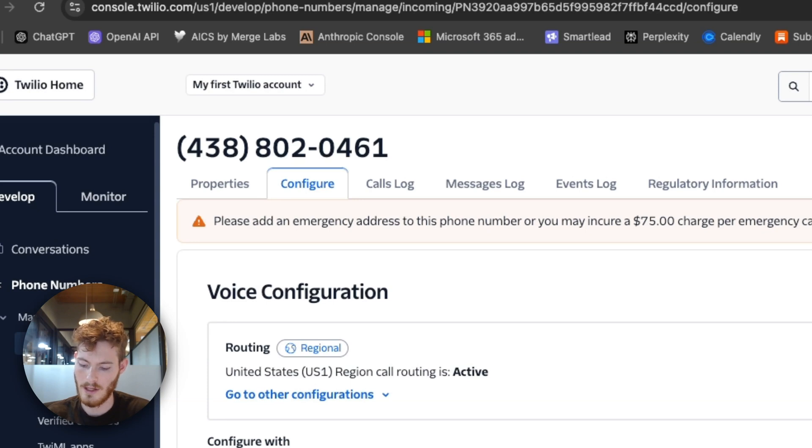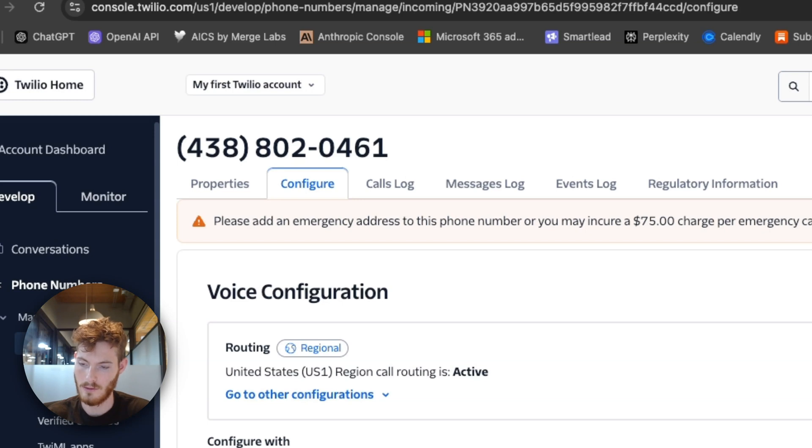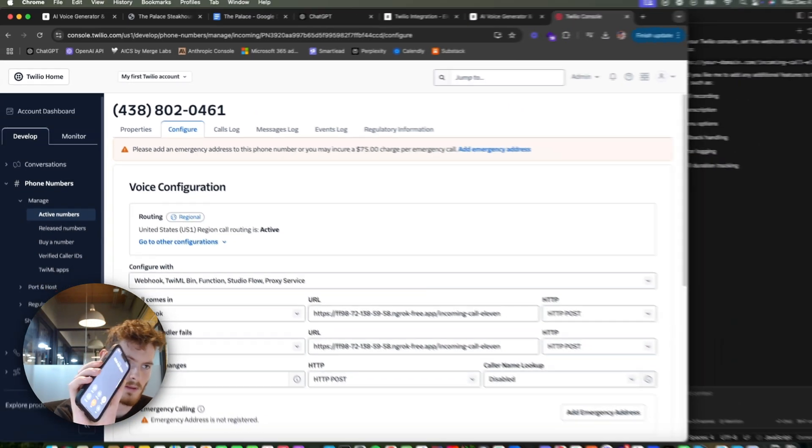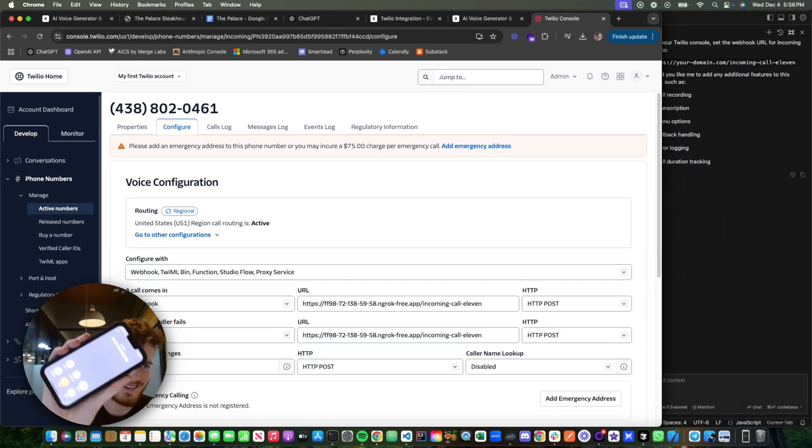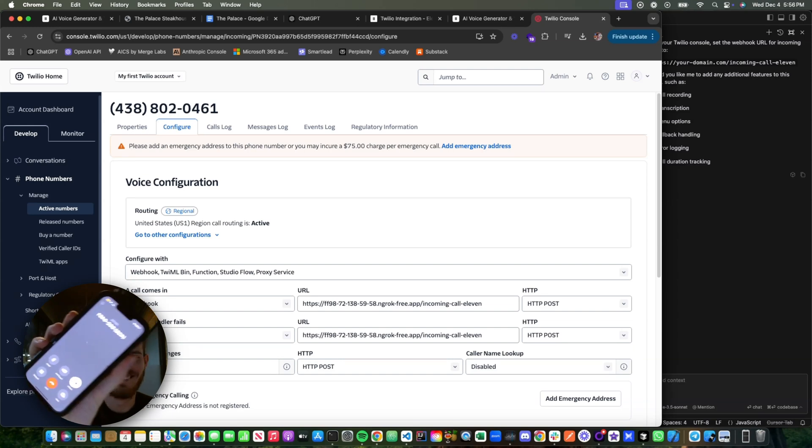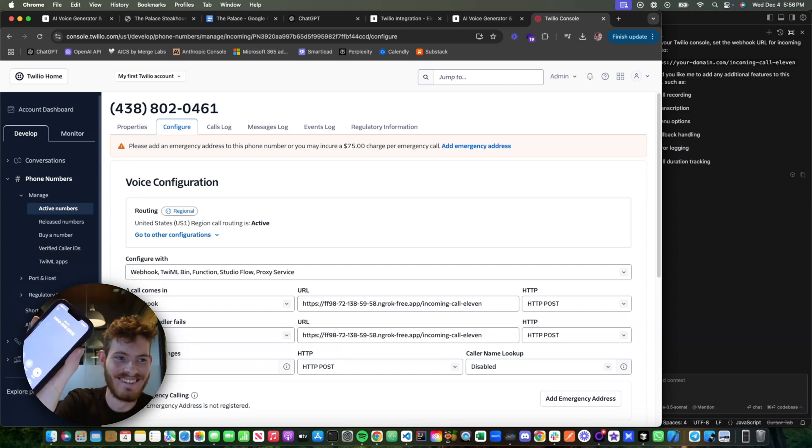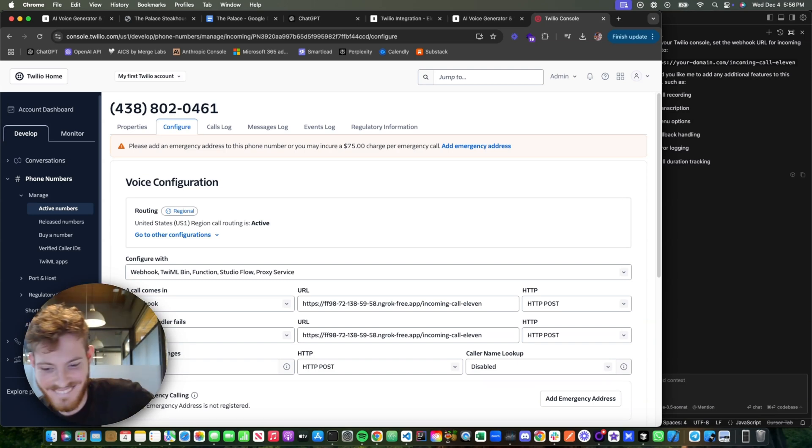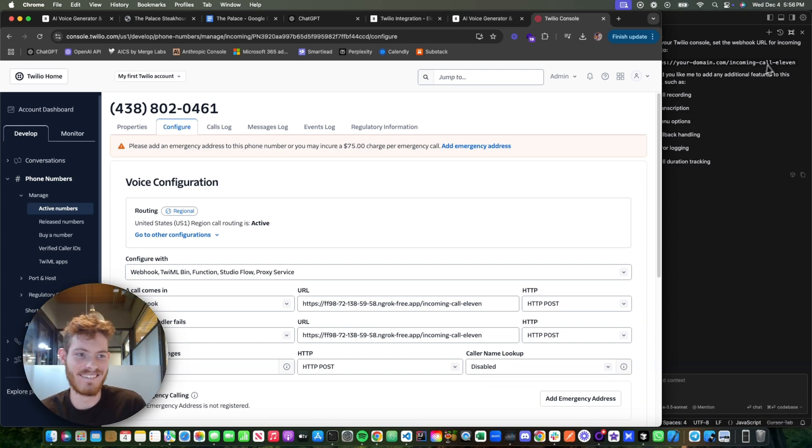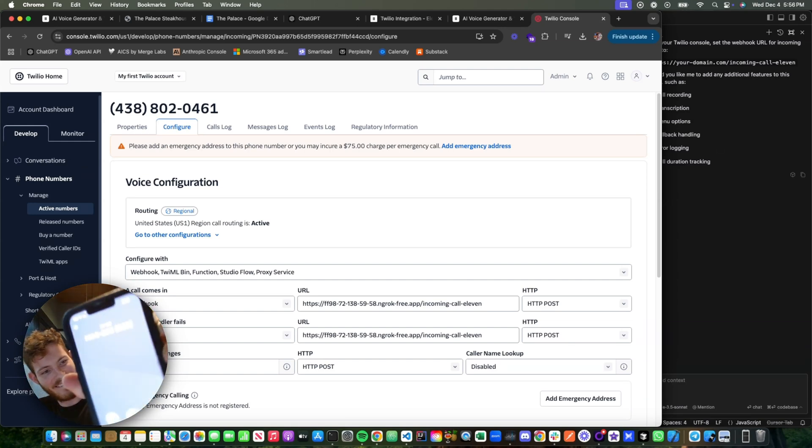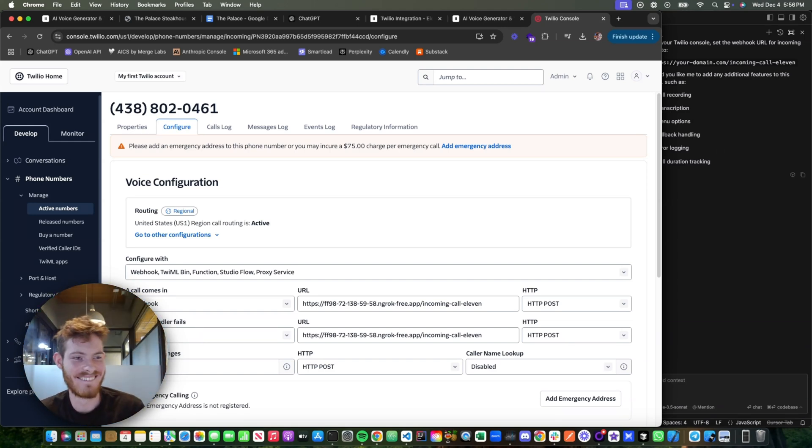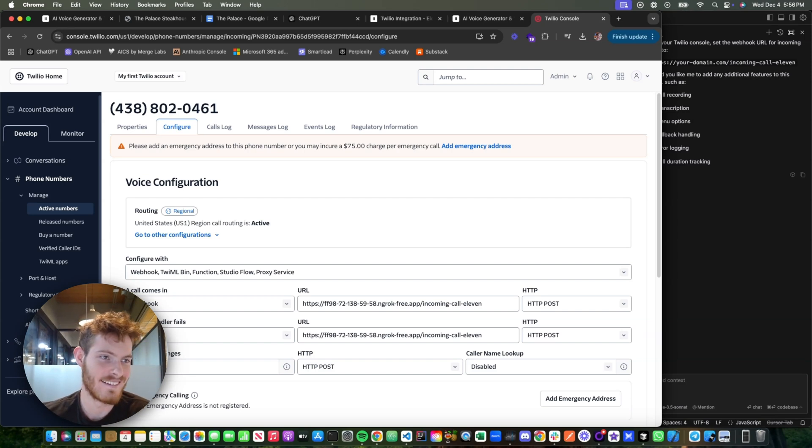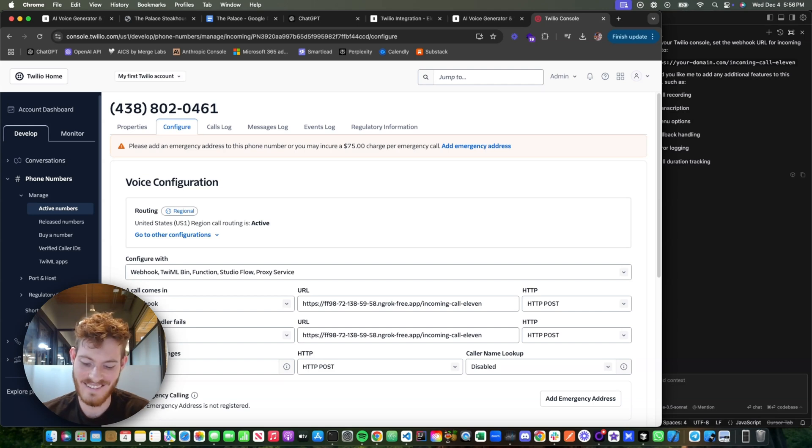All right, so if we go, let's turn this volume up too. Let's call 438-802-0461. Ho ho ho! Merry Christmas, my little friend! This is Santa Claus calling all the way from the North Pole. Oh, the elves have been working so hard in the workshop, and Mrs. Claus just made the yummiest batch of cookies. Can you smell the gingerbread? The reindeer are getting ready for the big night, and I couldn't wait to hear from you. But before we get started, tell me, have you been practicing your best holiday cheer?